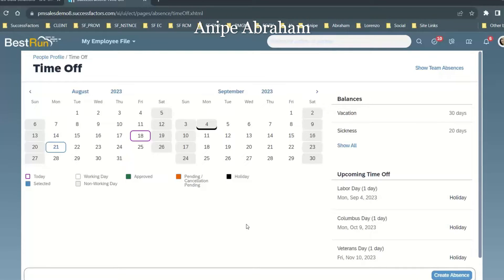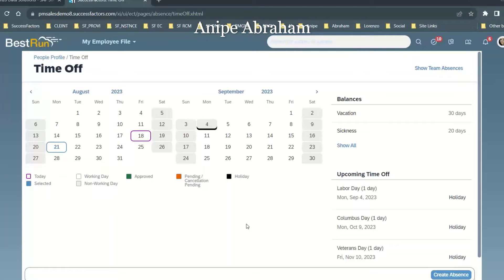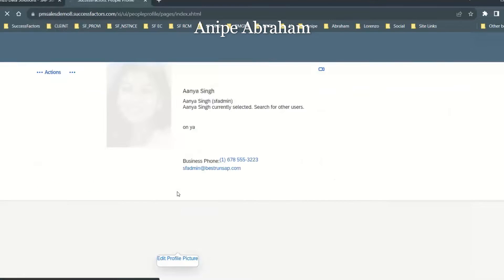What the Employee Central functionality provides is time administration. This is one of the most important roles because there are a lot of things that the HR administrator can manage. So who is the HR administrator here? Charles Brown is an example.